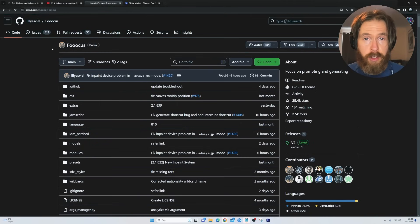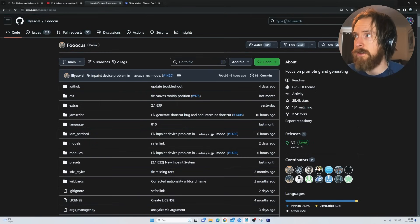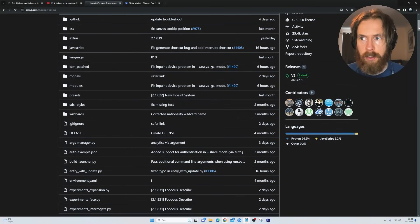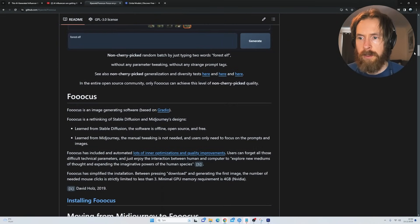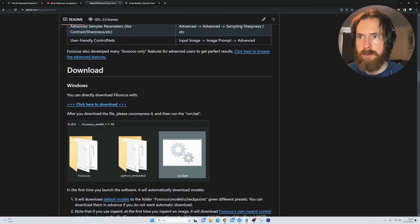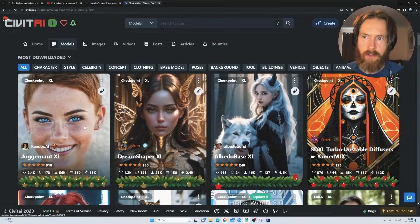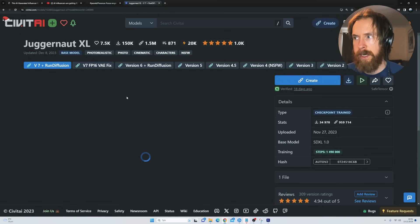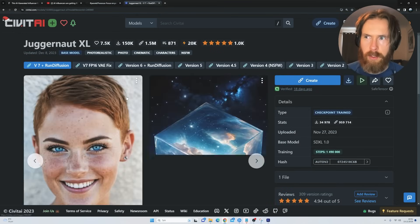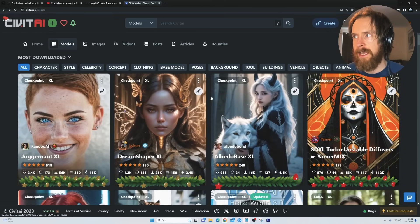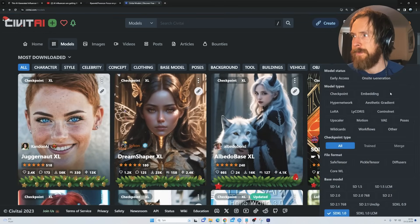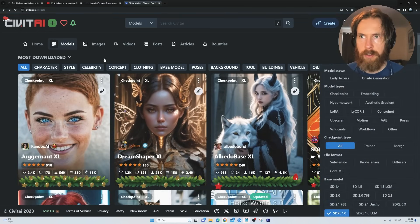Our first step is to install Fooocus. This will give us a new UI where we can start generating images and load our model. There's a good Windows installation — you can just follow the description, click to download, and when you run this run.bat, it will download the Juggernaut XL Stable Diffusion model. You can also add other models as long as they are based on Stable Diffusion.